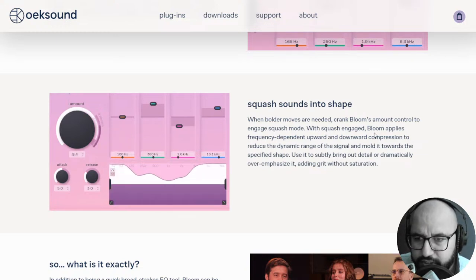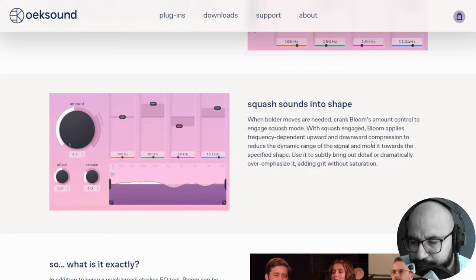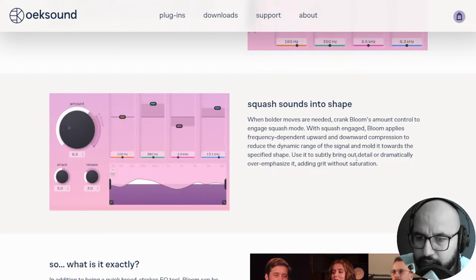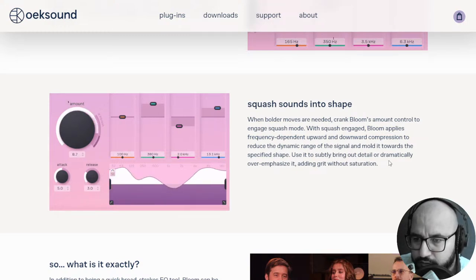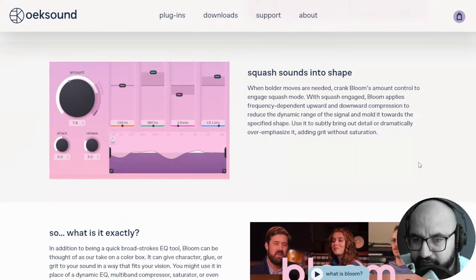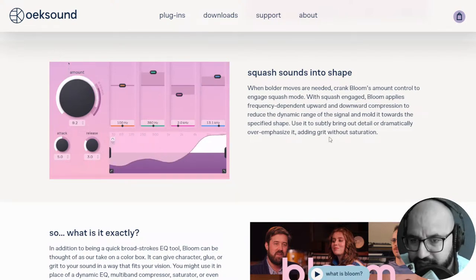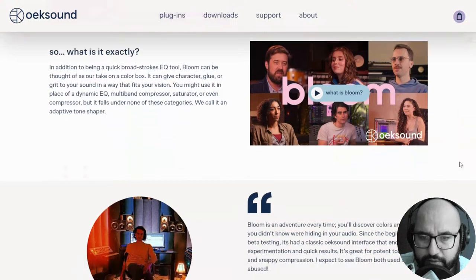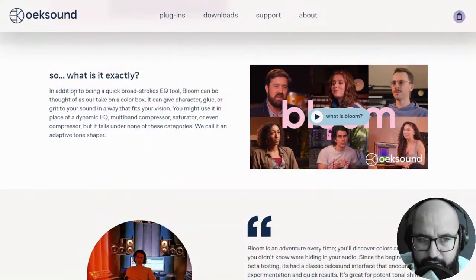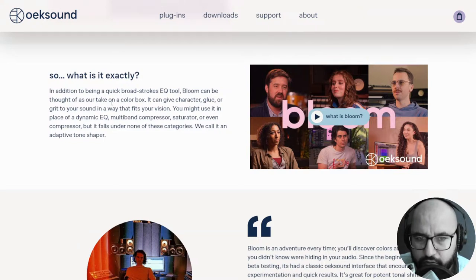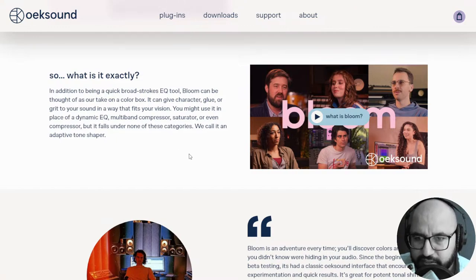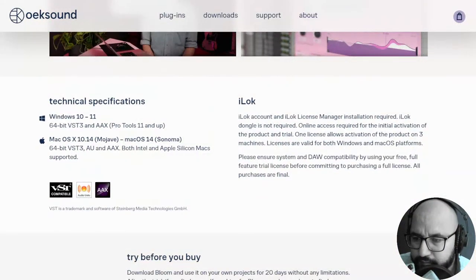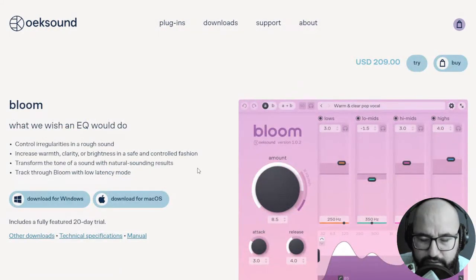With Bloom, bright doesn't need to mean shrill and big doesn't need to mean boomy. Use it to shape tone with confidence. Starting point or finishing touches. Bloom can work as a good starting point when shaping a sound. Useful for quickly crafting single tracks towards a cohesive mix. It's also equally functional as a bus processor, whether for sculpting groups or sensitively shaping a master. Squash sounds into shape when bolder moves are needed. Crank Bloom mount control to engage Squash mode. So yeah, Squash is like entering more of a compressor. You can see here sort of like the gain reduction. With Squash engaged, Bloom applies frequency dependent upward and downward compression.